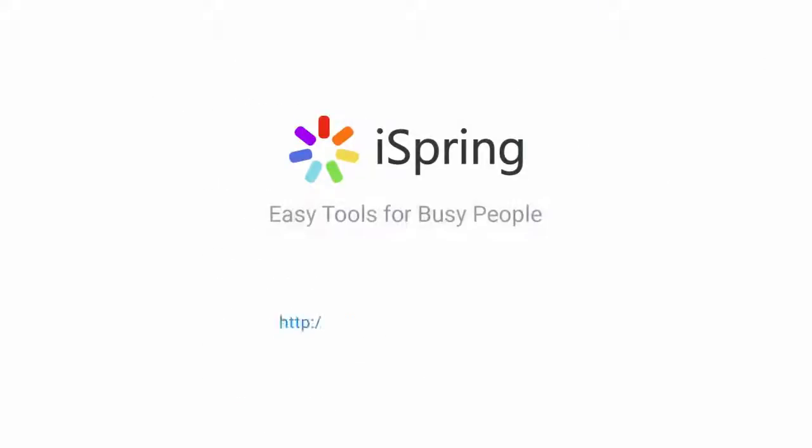Did you like this video? Give it a like and subscribe to the iSpring YouTube channel for more updates.